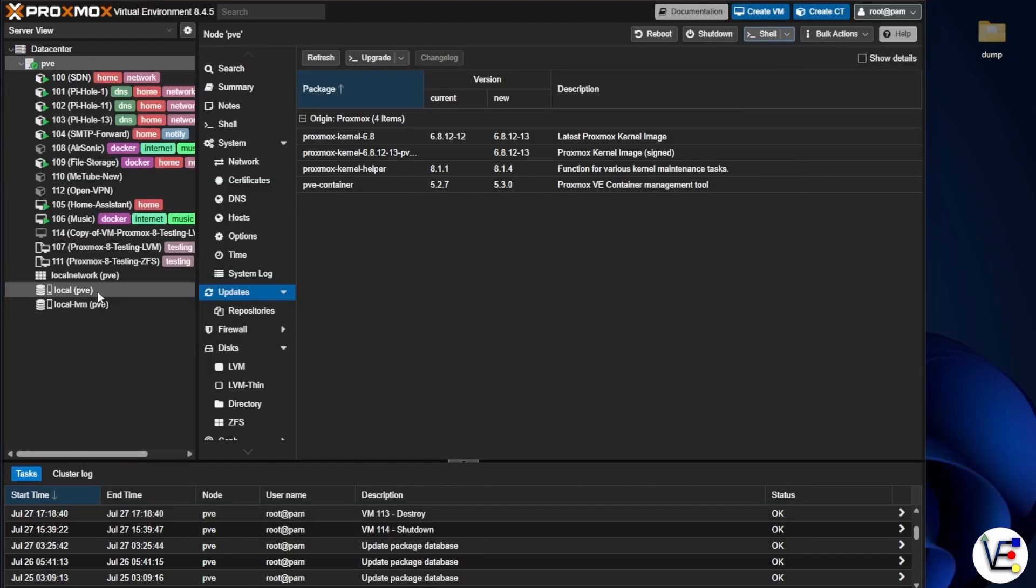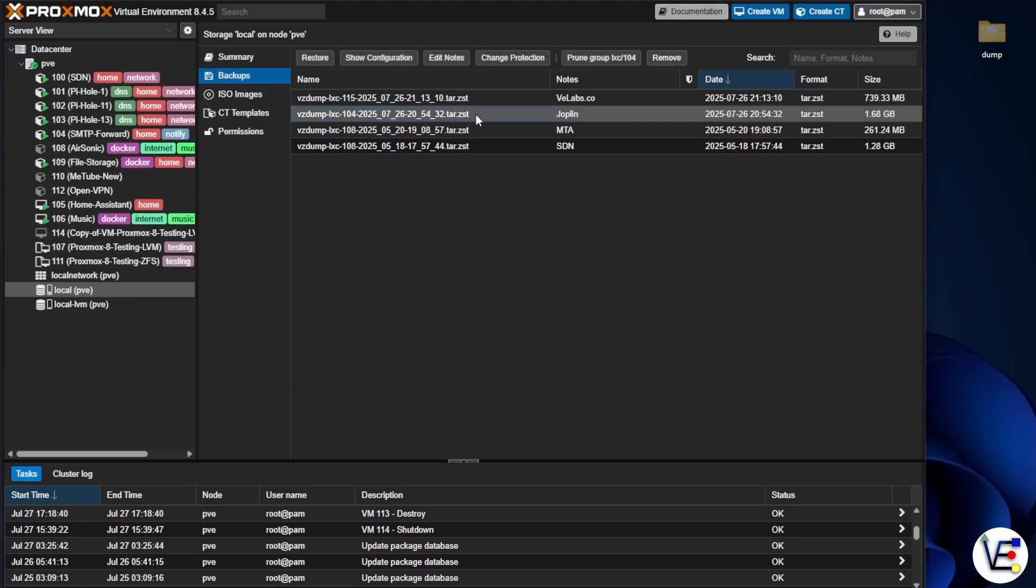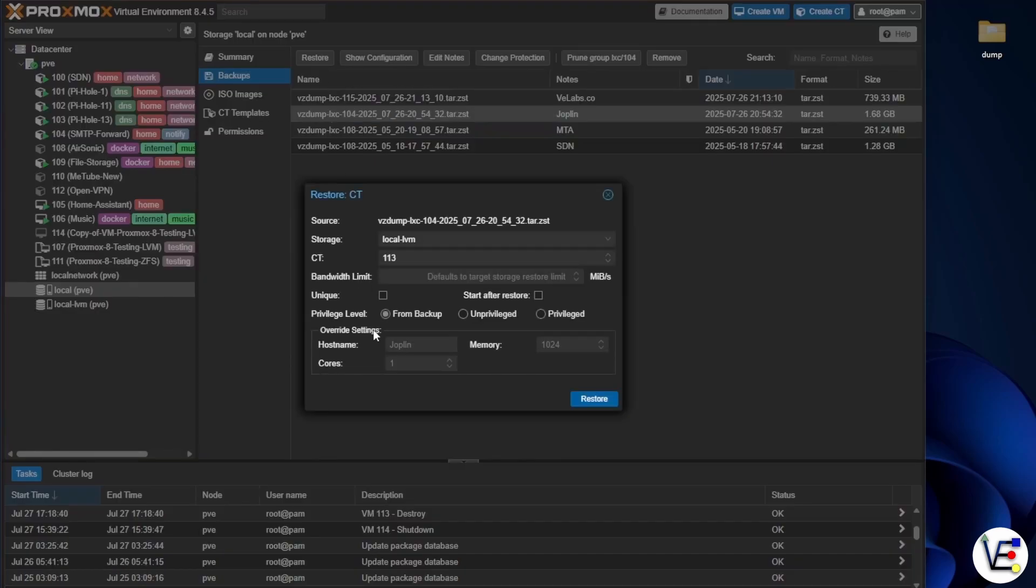We should be able to head over to our local drive here on our Proxmox web interface, select backups if it's not already selected, and we should see our files from the backup. Now the container that I particularly care about restoring is this one named Joplin right here. So I'm going to go ahead, highlight it, and I'm going to press restore.